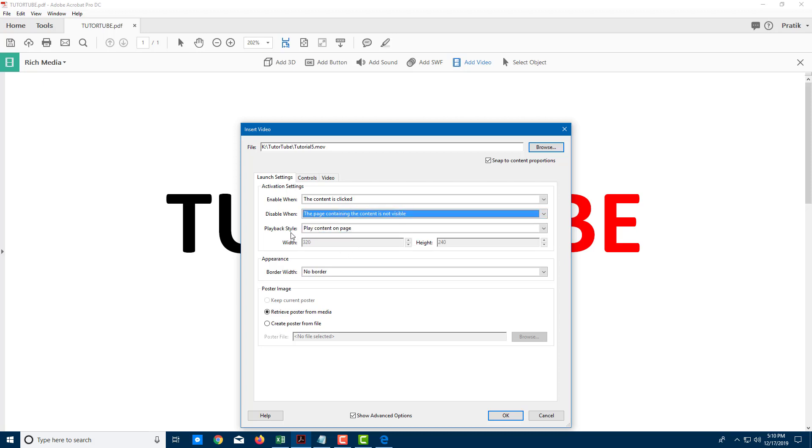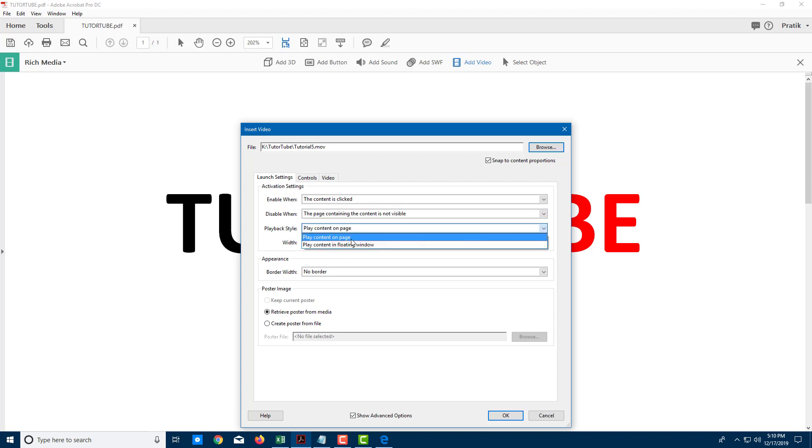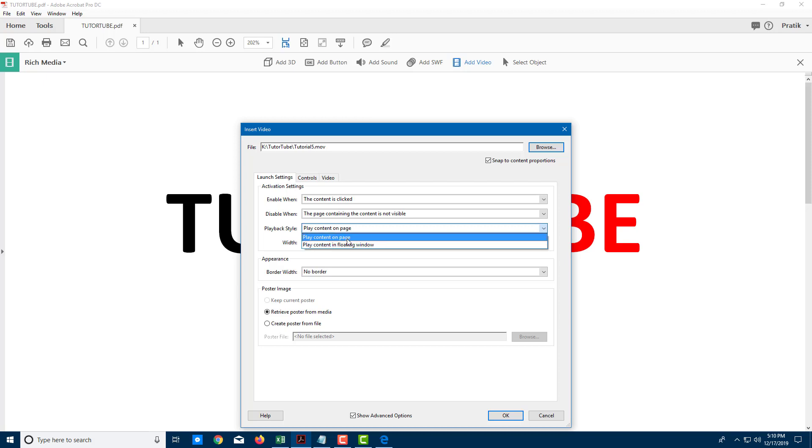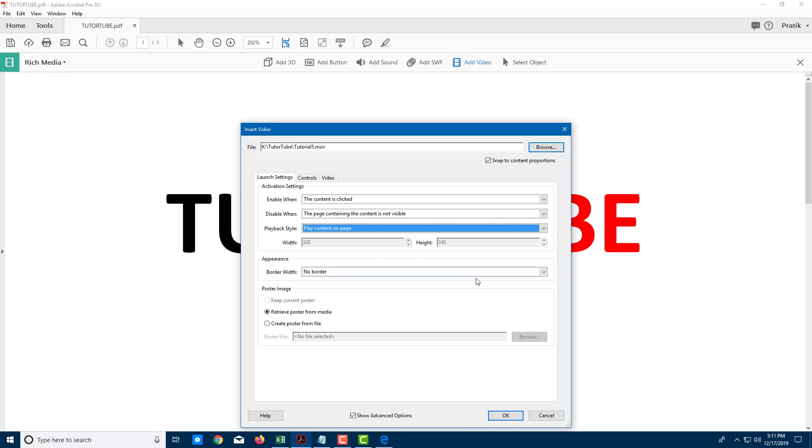You can also set the width and height of the video right here, but I'm going to leave it as it is. You can also add a border, so I'm going to add a thick border so that I know where the player is.